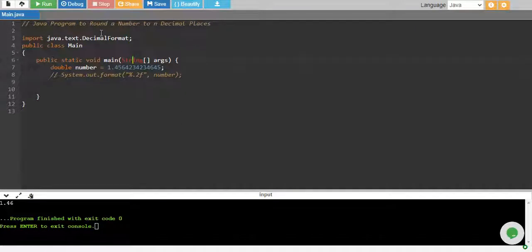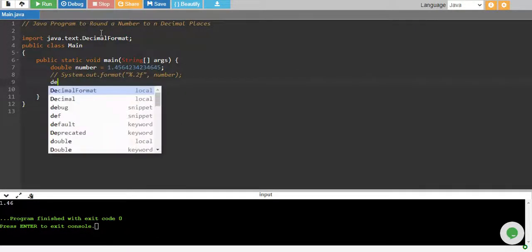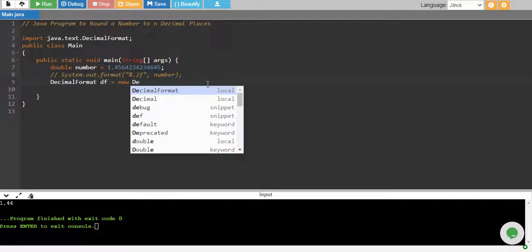I create a format over here so I say DecimalFormat, let's say df equals to new DecimalFormat. It's a class so I need to create its object and in object I'll define my format.